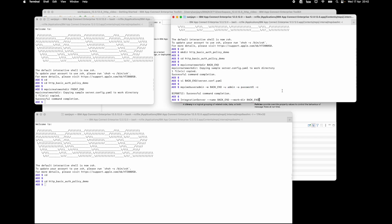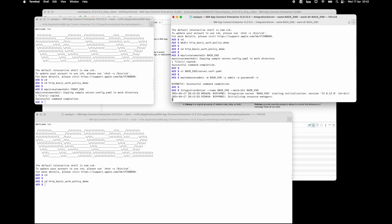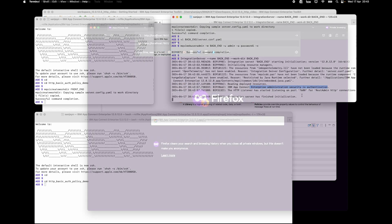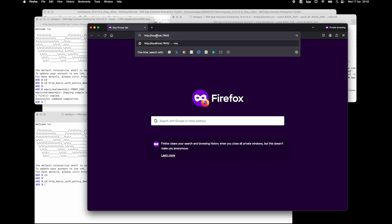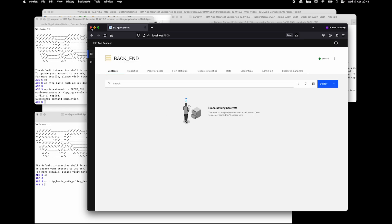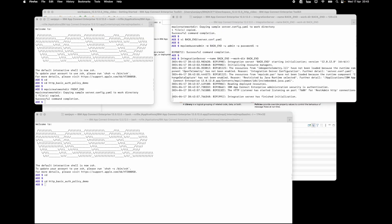Now I can start the backend integration server. The integration server has started and it has admin security enabled. I can check that it is enabled by bringing the web UI up, and I can see that it's asking for user ID and password. If I enter admin and the password, I can log in. That is the backend integration server.